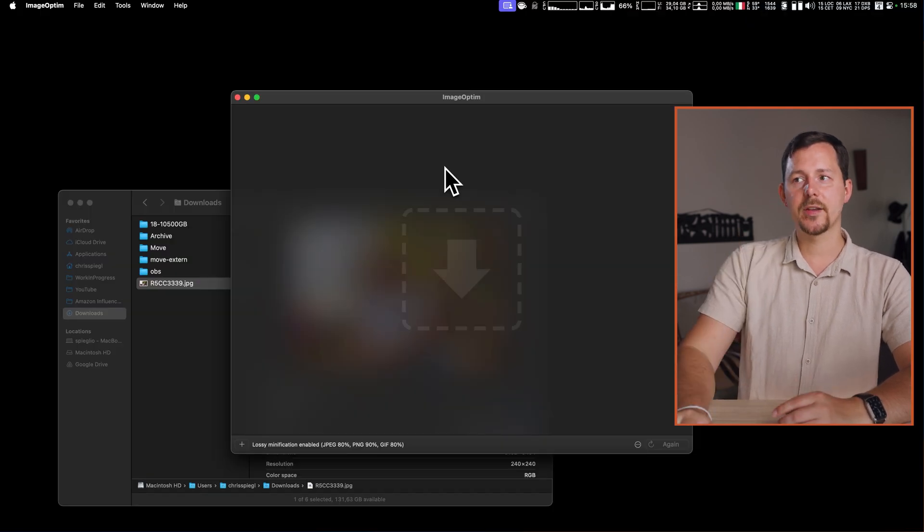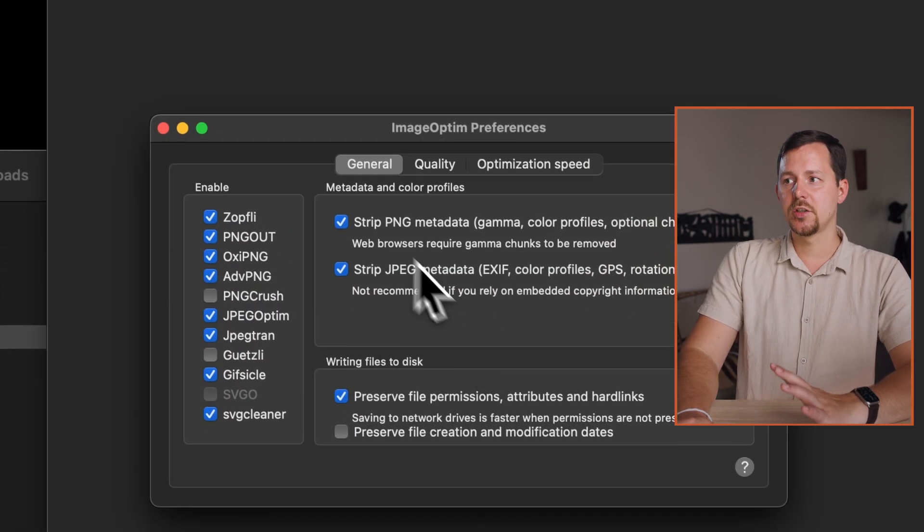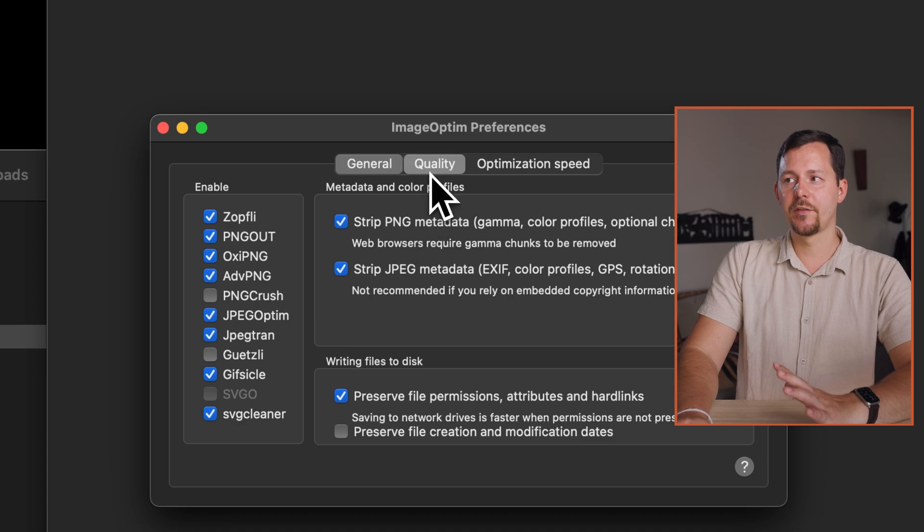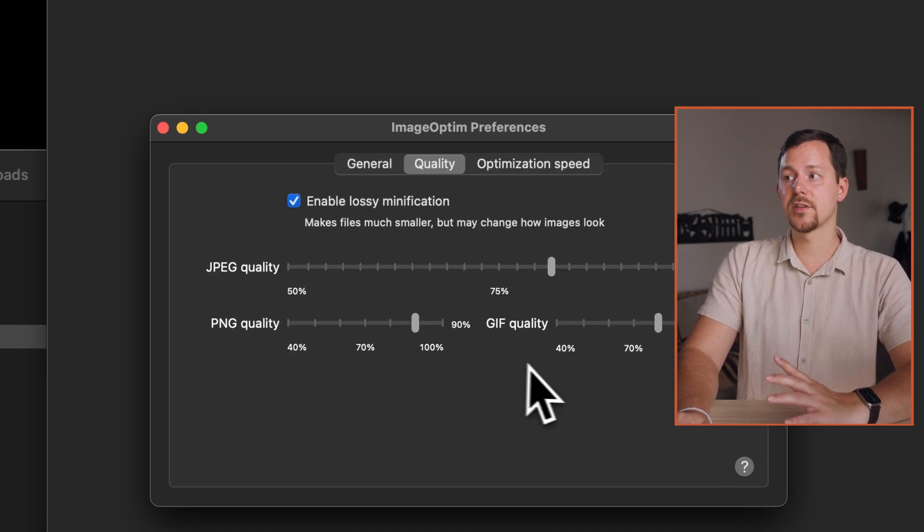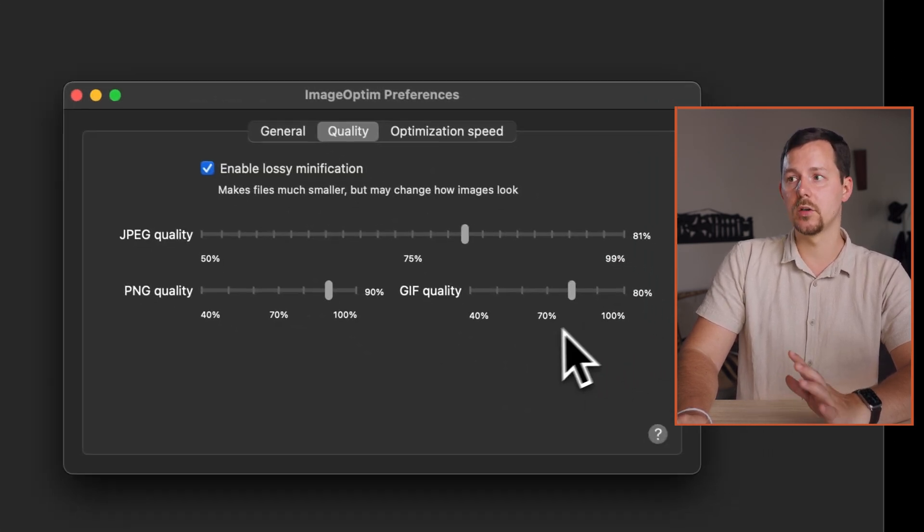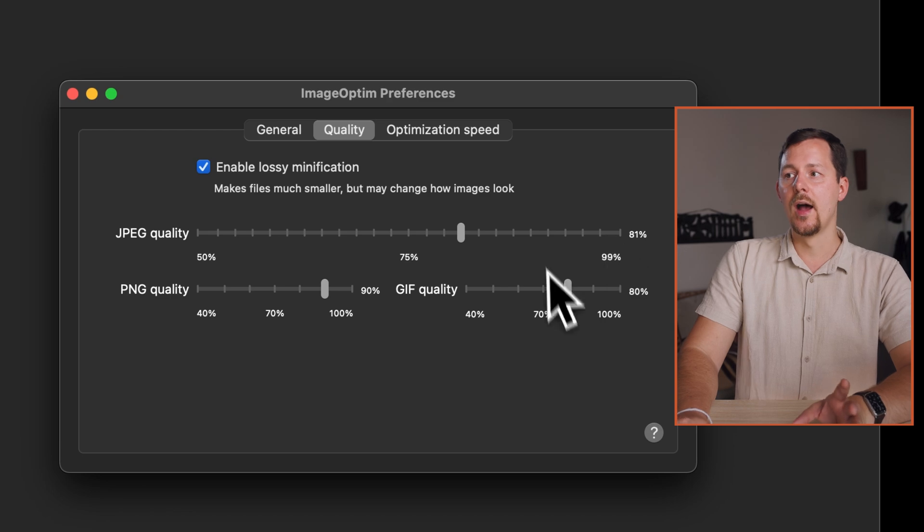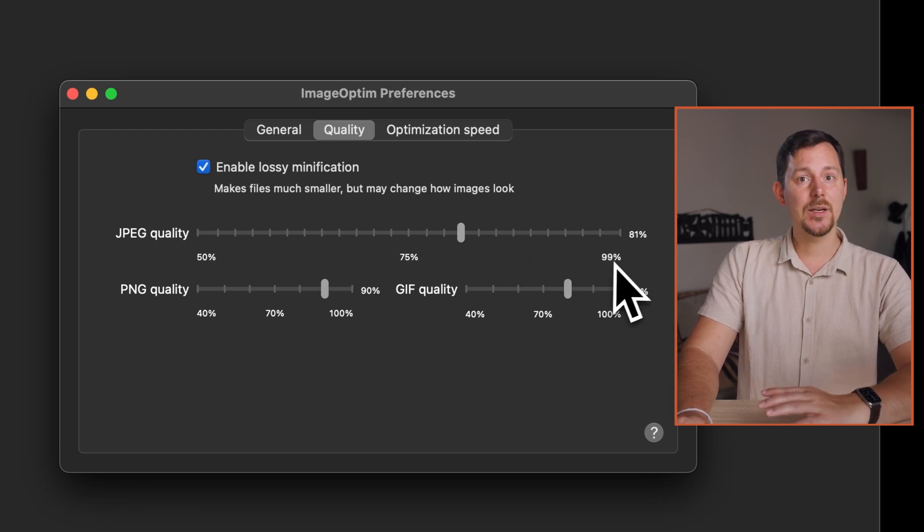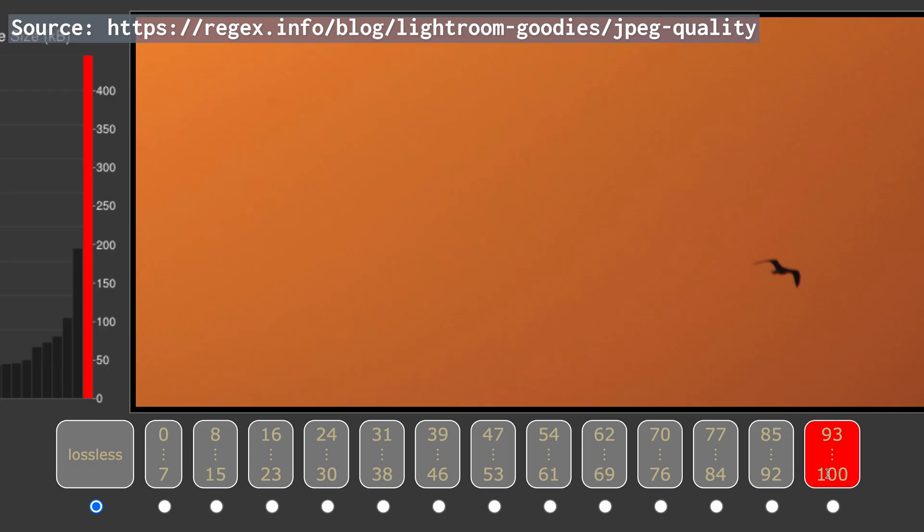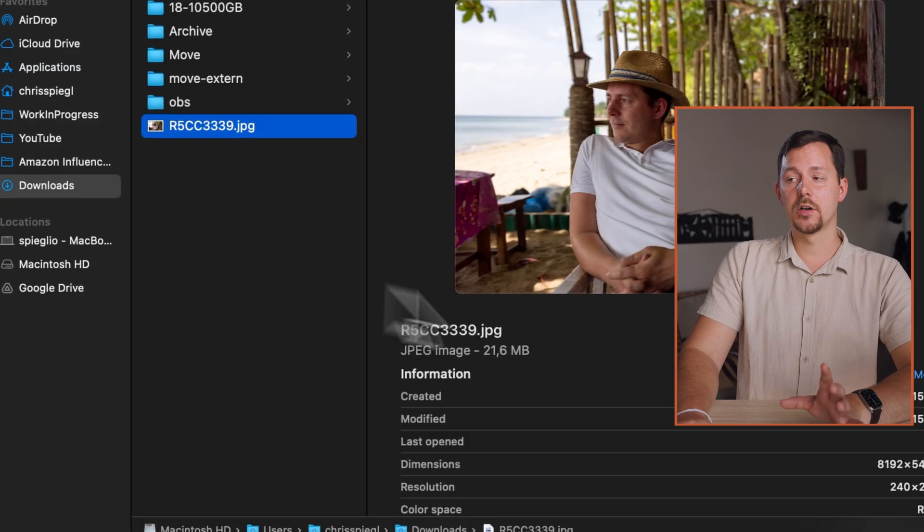You have this application. In the settings of this application you can change a couple of things, so have a peek around in terms of what kind of quality levels you might want to use for the optimizations. I'm fine with JPEG at 80%, for example, and that also is what the research shows.